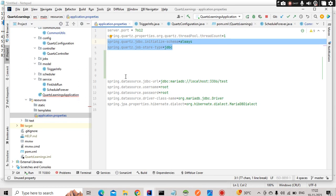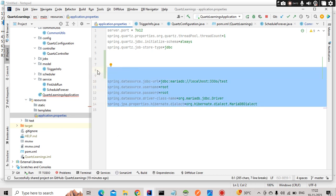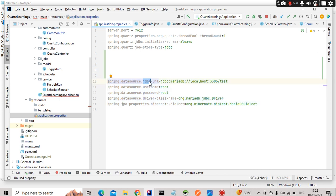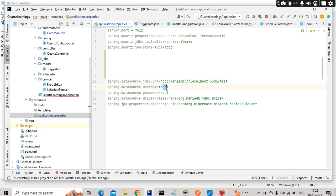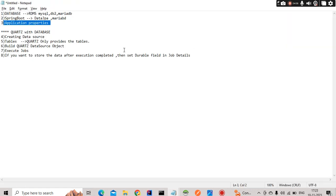The third step is connecting via application properties. This is a very common procedure: you need to add your JDBC URL, database username, password, and the driver class. In my case the driver class is the MariaDB JDBC driver, and this is the URL to connect to the database along with username and password.